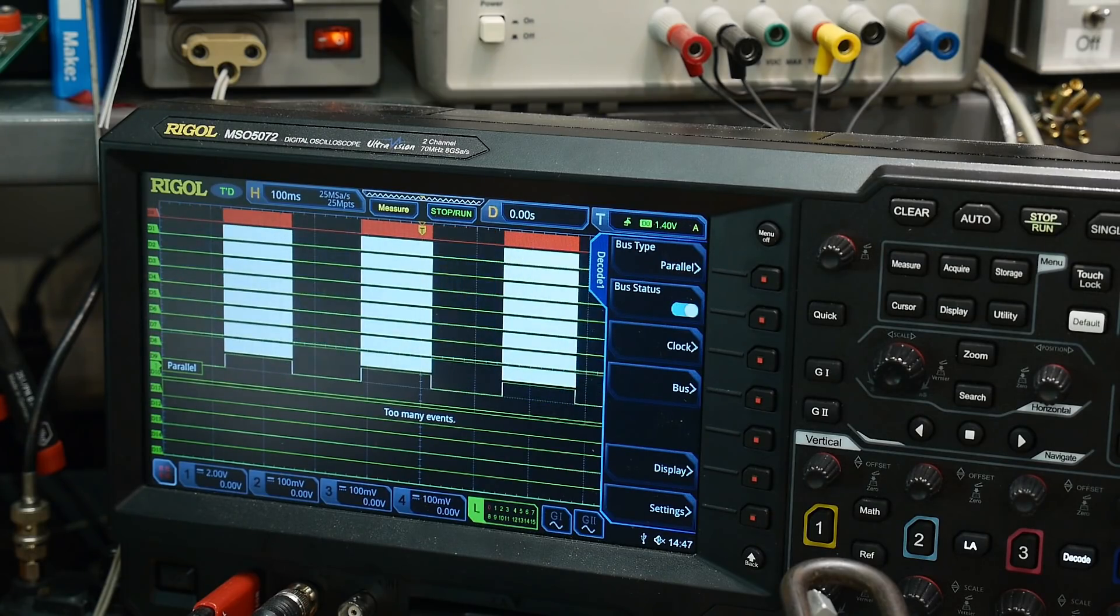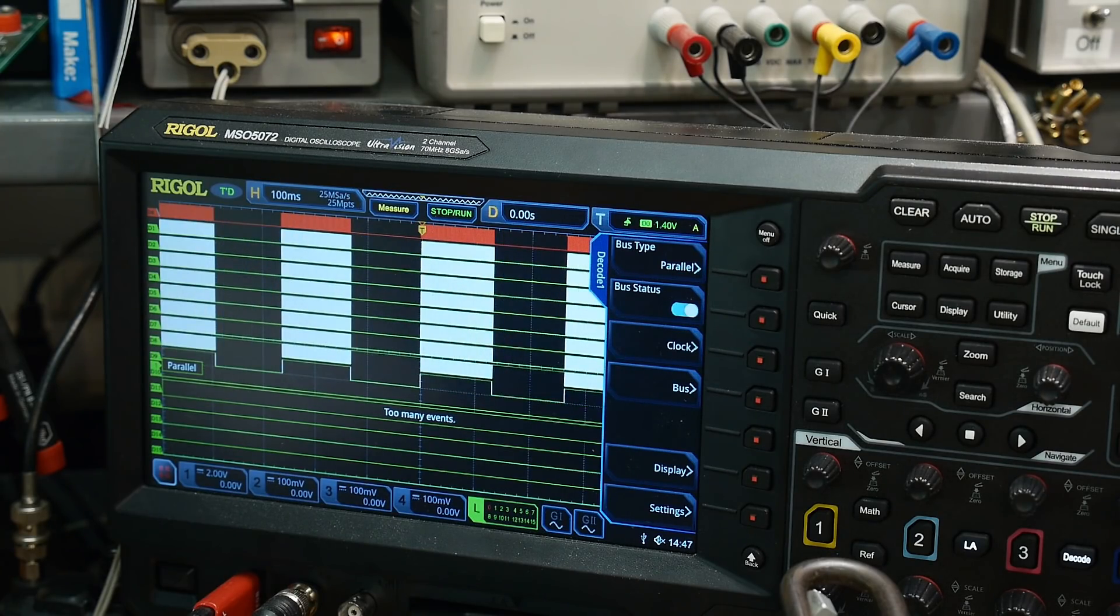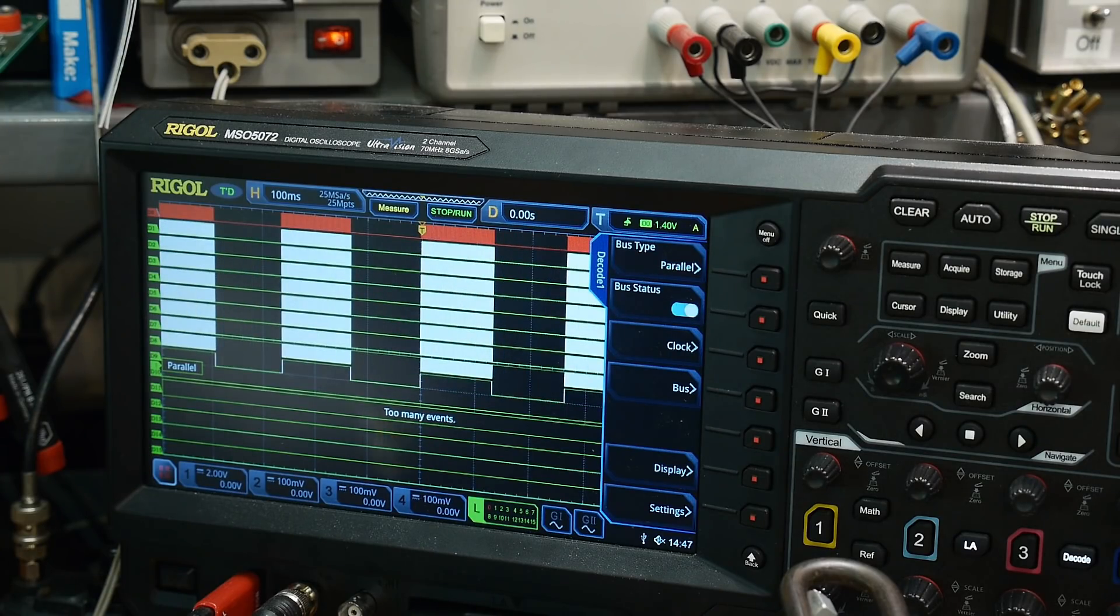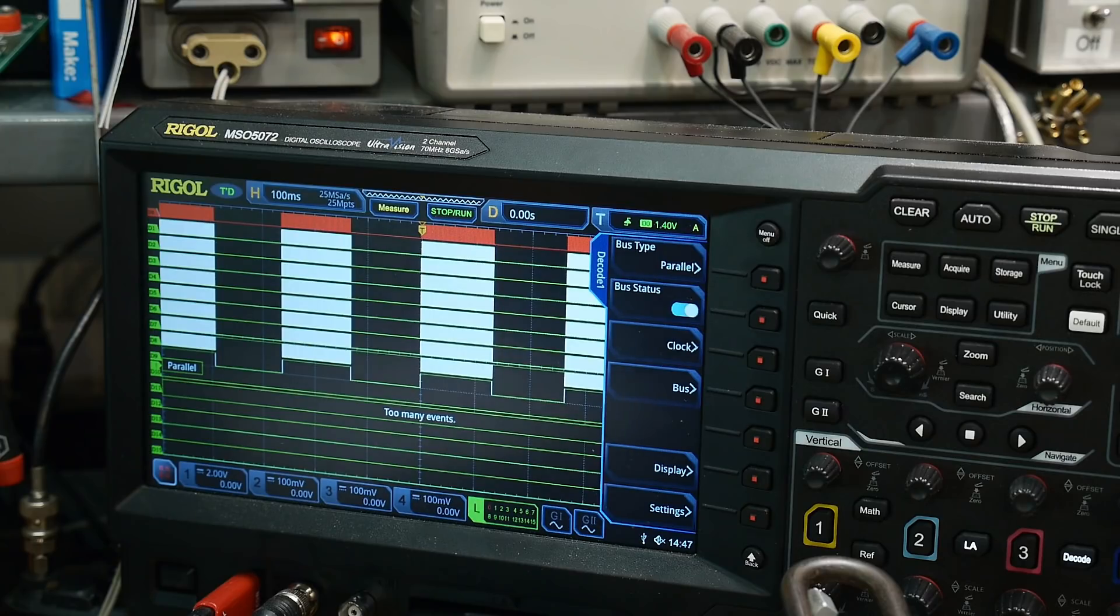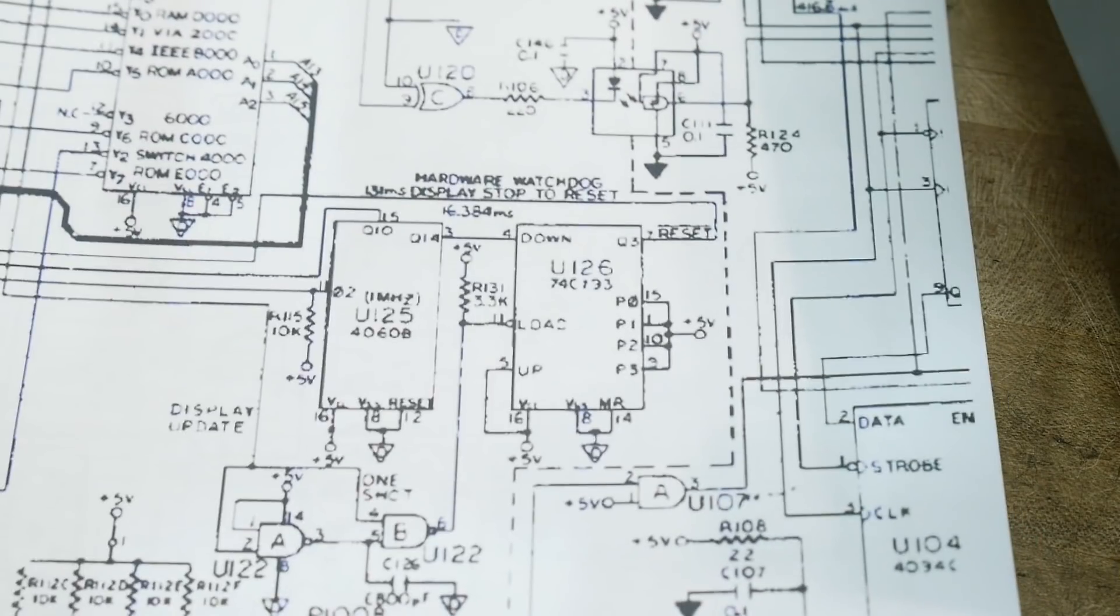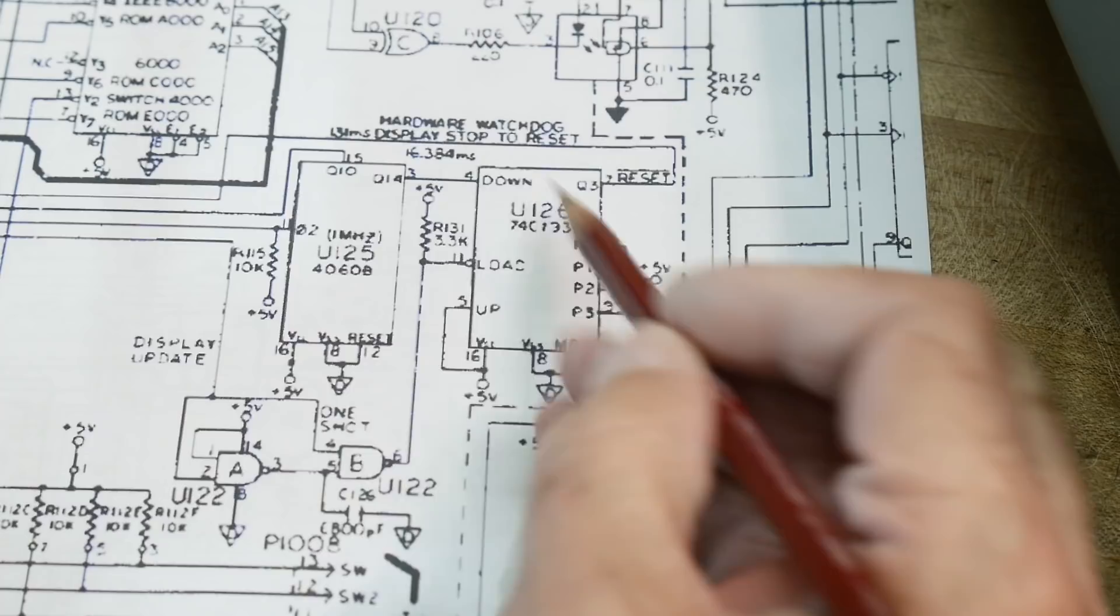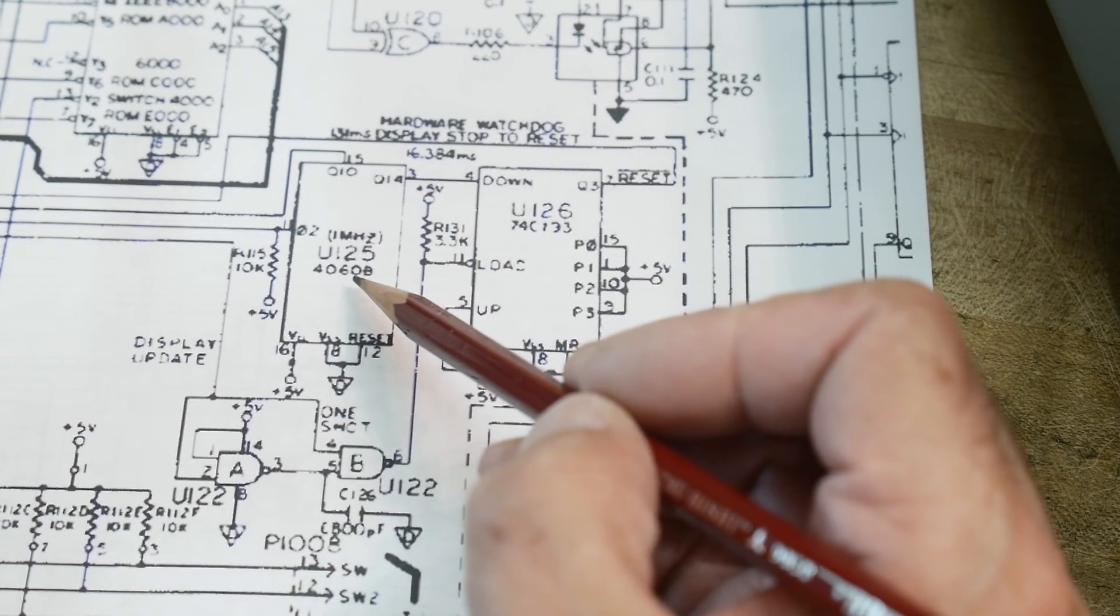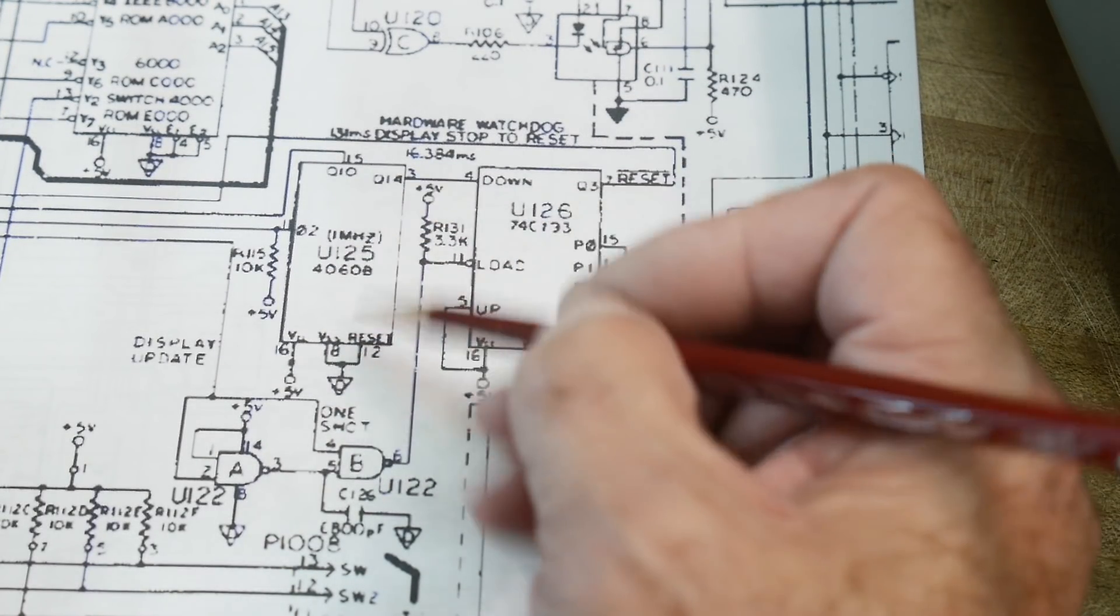I was looking for a place to wire in a hardware reset and I haven't done that yet, and I discovered this other thing. Let's talk about that because I think it's very interesting. Let me get some room here on the bench. Let's take a look at the schematic.